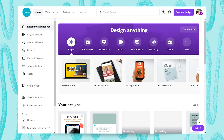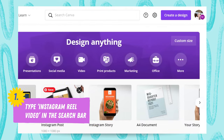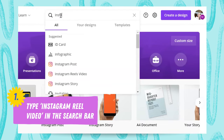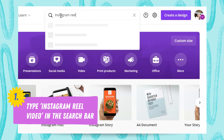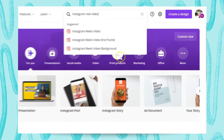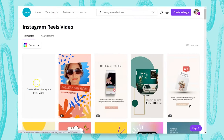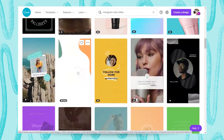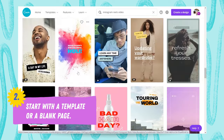The first thing I'm going to do is show you where you can find the Reels within Canva. From your homepage you can search in the search bar for 'Instagram Reel Video' and it will give you all the options. If you select the top option it will take you to the library where you can either create a blank Instagram Reel Video or choose from one of the pre-designed templates from the Canva Creator Library.